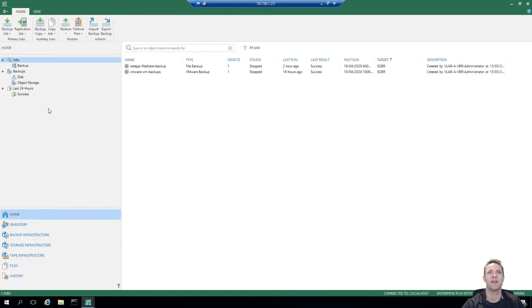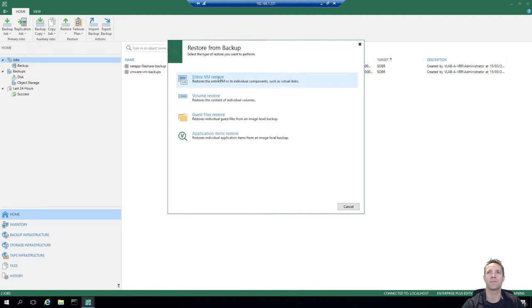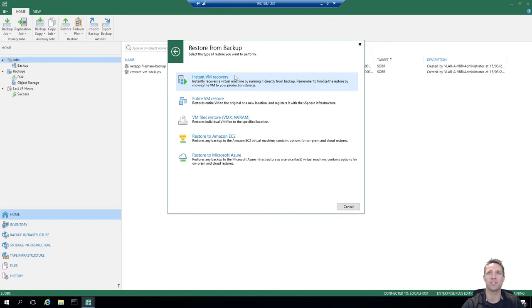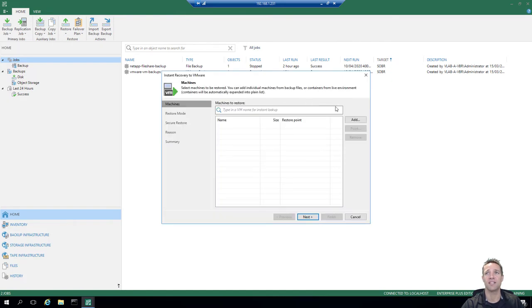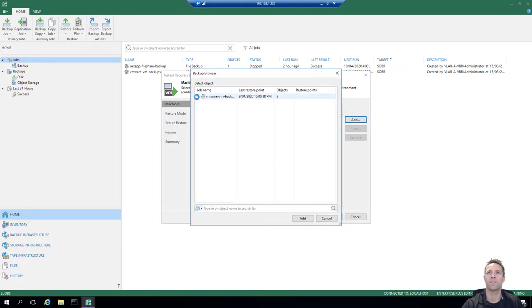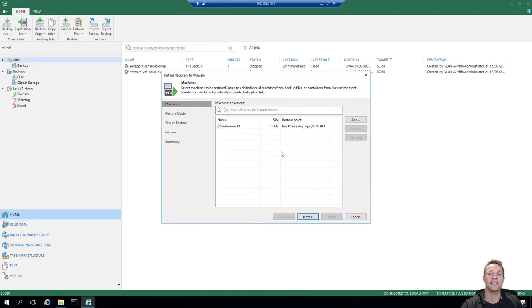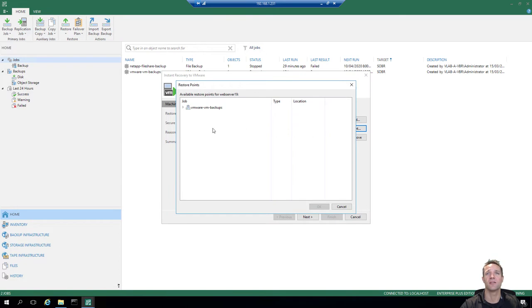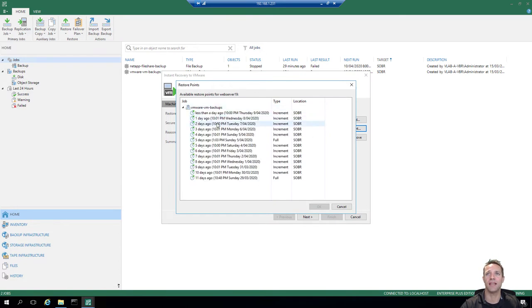We'll click back on home, make sure jobs is selected, then click on restore VMware vSphere, restore from backup, entire VM restore, and select instant VM recovery. On the right side I'll click the add button, select from backup, expand the backup, and select web server 19. We'll click on point to select the recovery point, expand the job, and go back two days — that's Tuesday 10 p.m., 7th of April 2020. We'll click OK and then next.